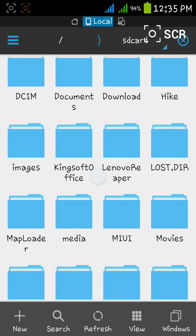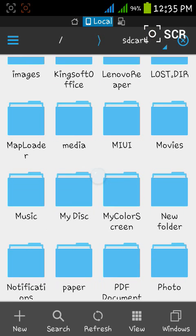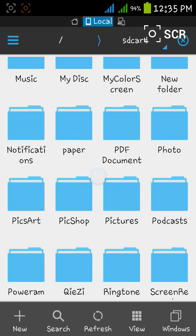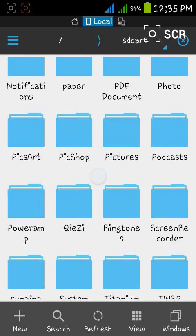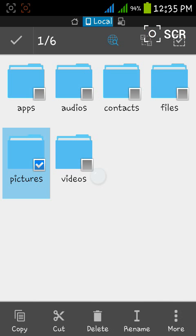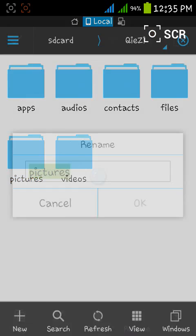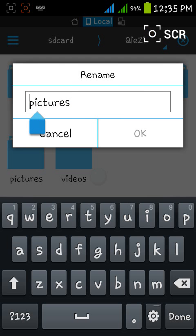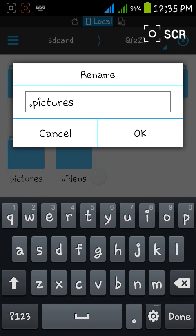Now just rename this folder. Just put a dot in front at the starting, just put only a dot in the starting of the name. Here I put dot pictures.